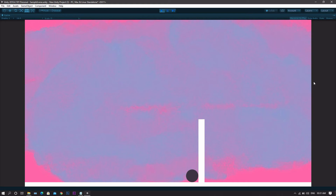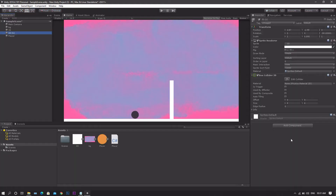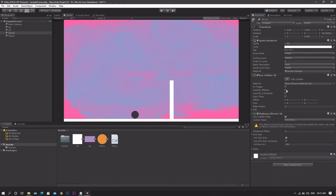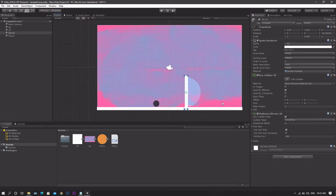Without wasting any more time, let's jump into Unity and create it. First of all, select the platform that you want to change and add a simple component called Platform Effector 2D. Once you add it, go to the collider and check the box next to 'Used by Effector'.